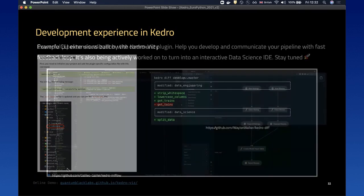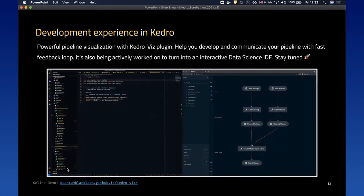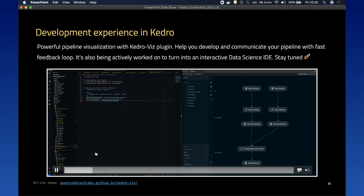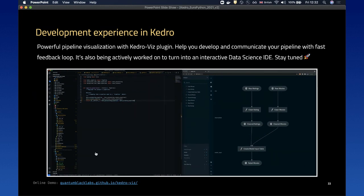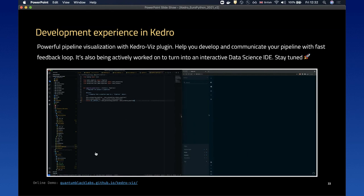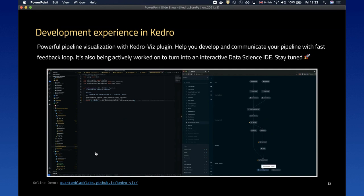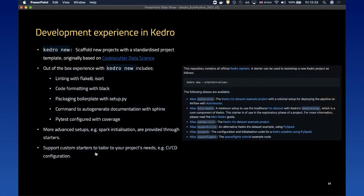Another tool that comes out of the box with Kedro is a powerful pipeline visualization via the Kedro-Viz plugin. It helps you develop and communicate your pipeline with a fast feedback loop. In my example here, when I change my pipeline definition, the visualization listens for file changes and automatically refreshes itself so you can see that your pipeline shape has changed. It's also being actively worked on to turn into an interactive data science IDE — stay tuned.